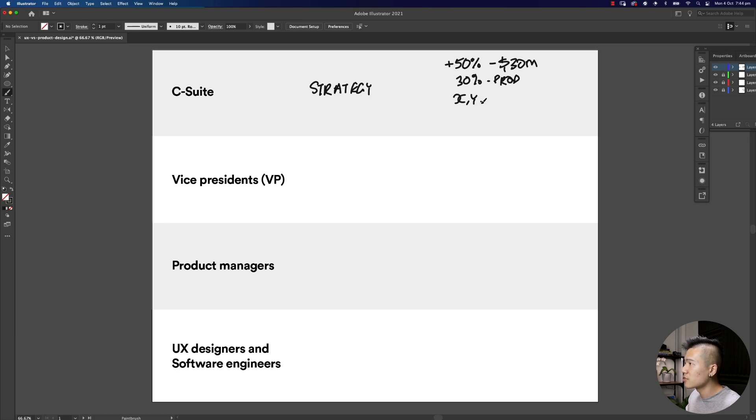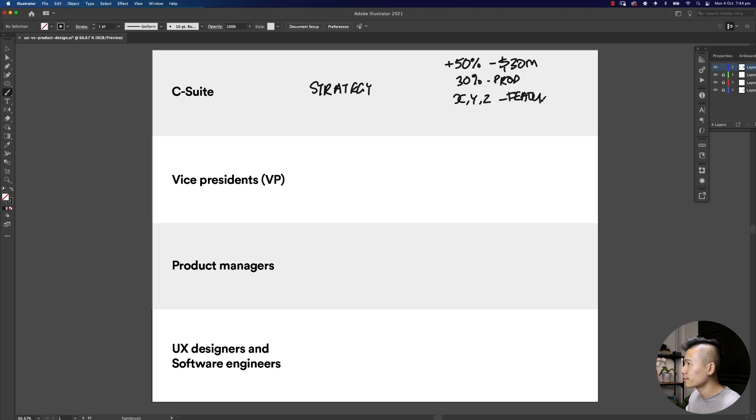They might say within the next couple of years we might want to roll out features and new products called X, Y and Z. These are new features and also products.